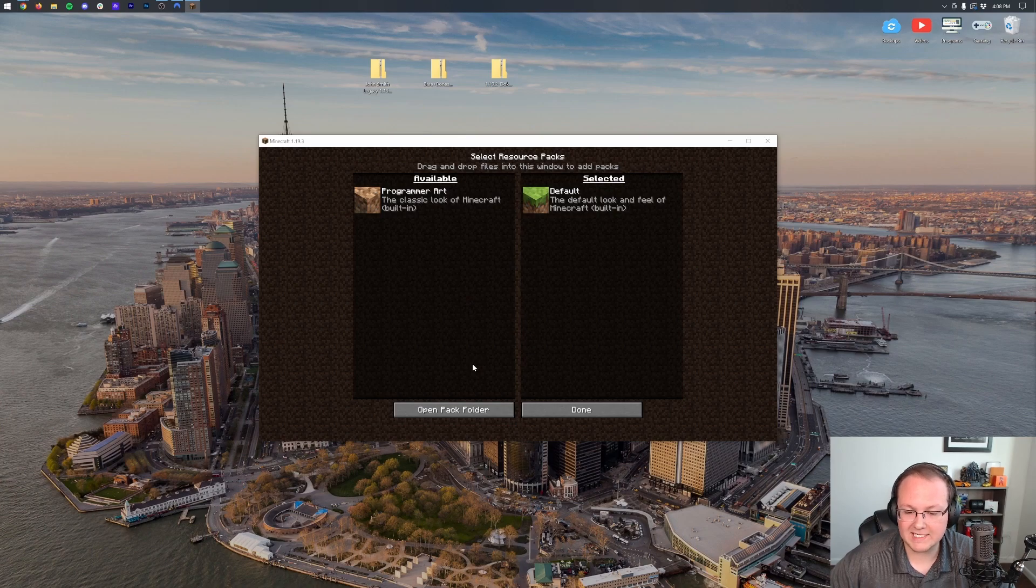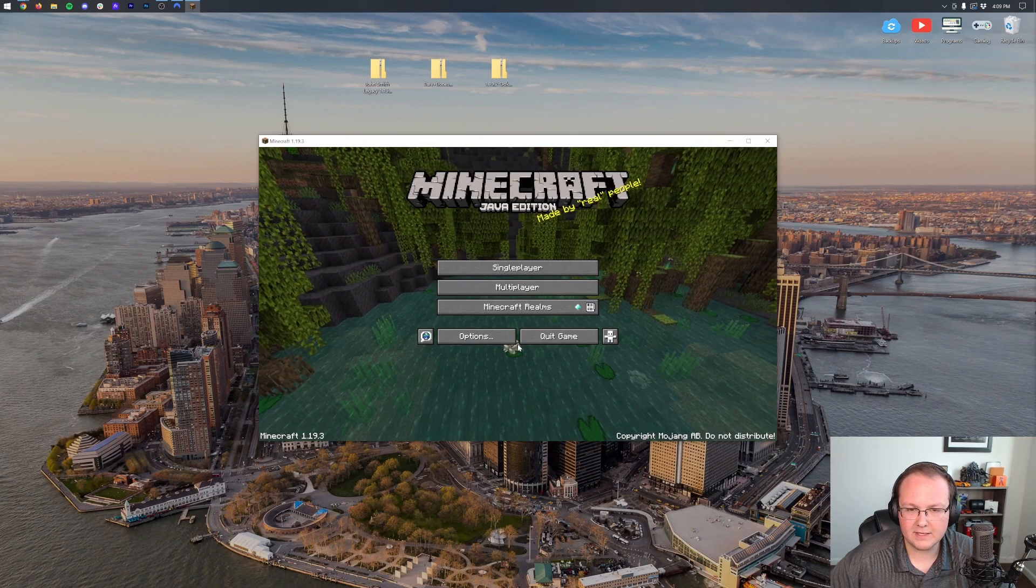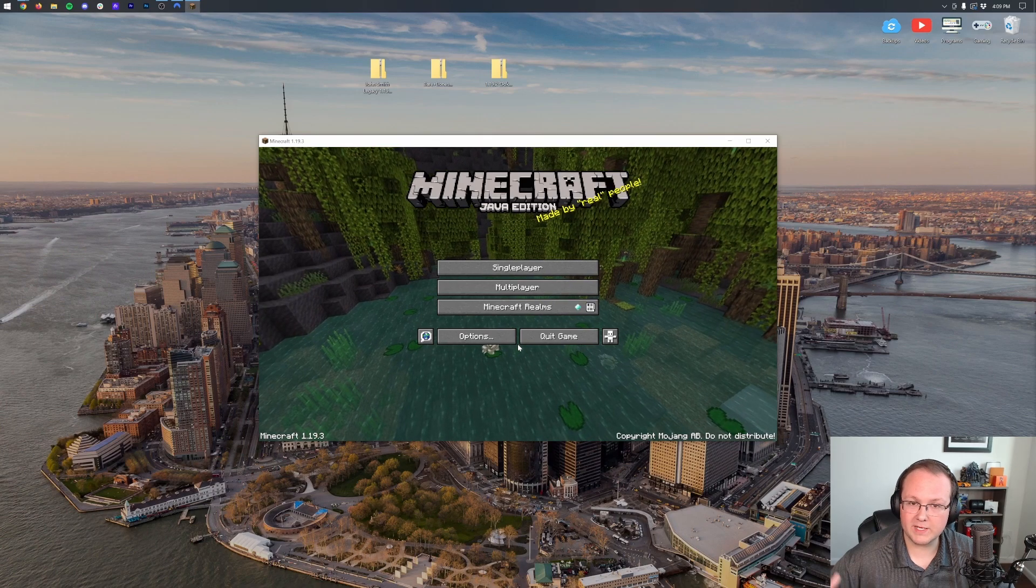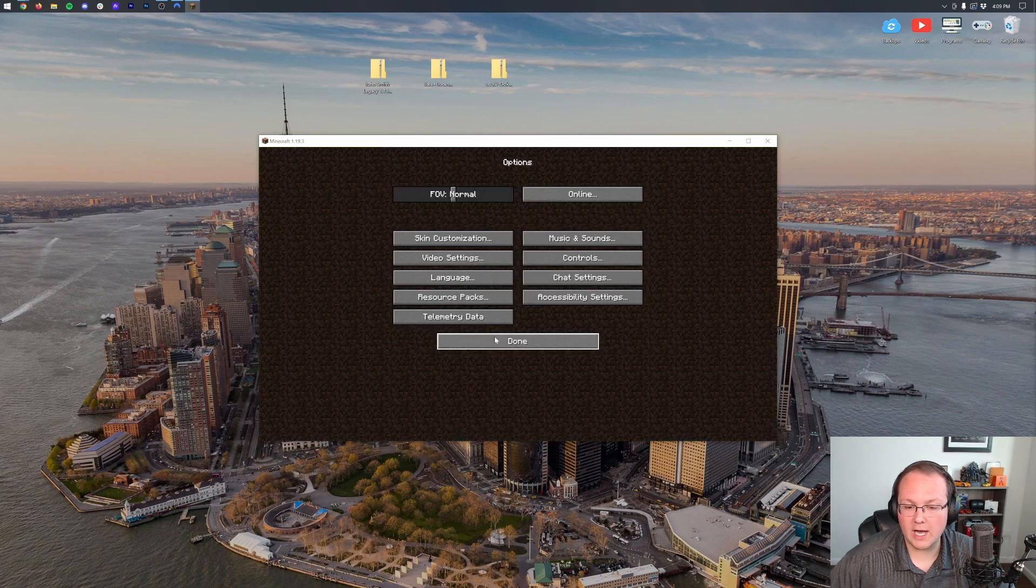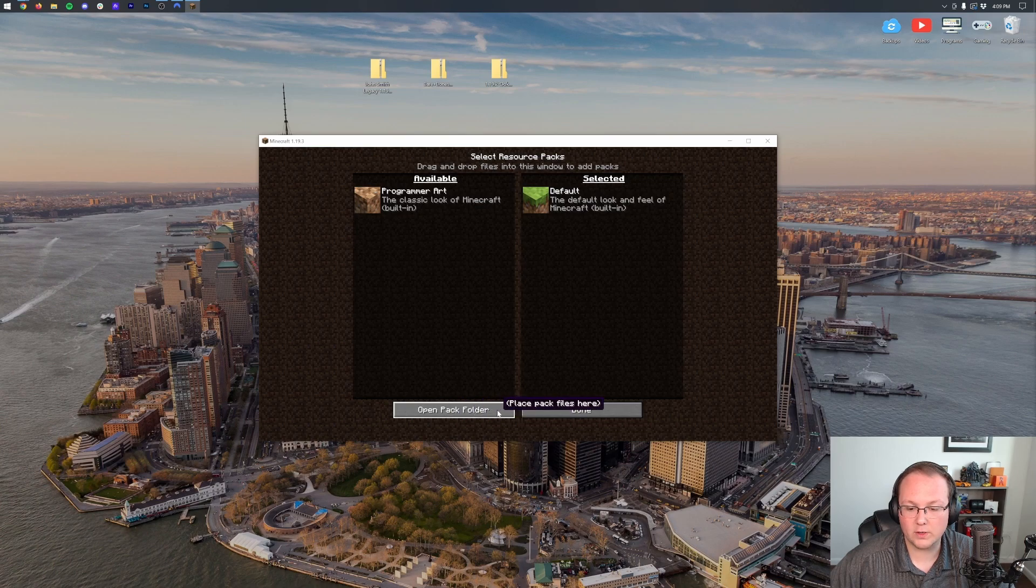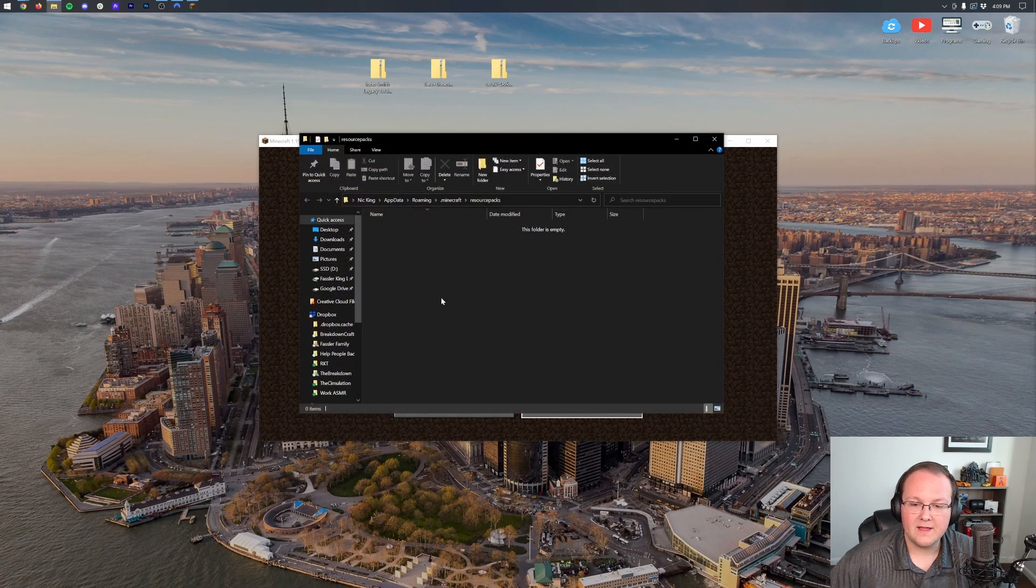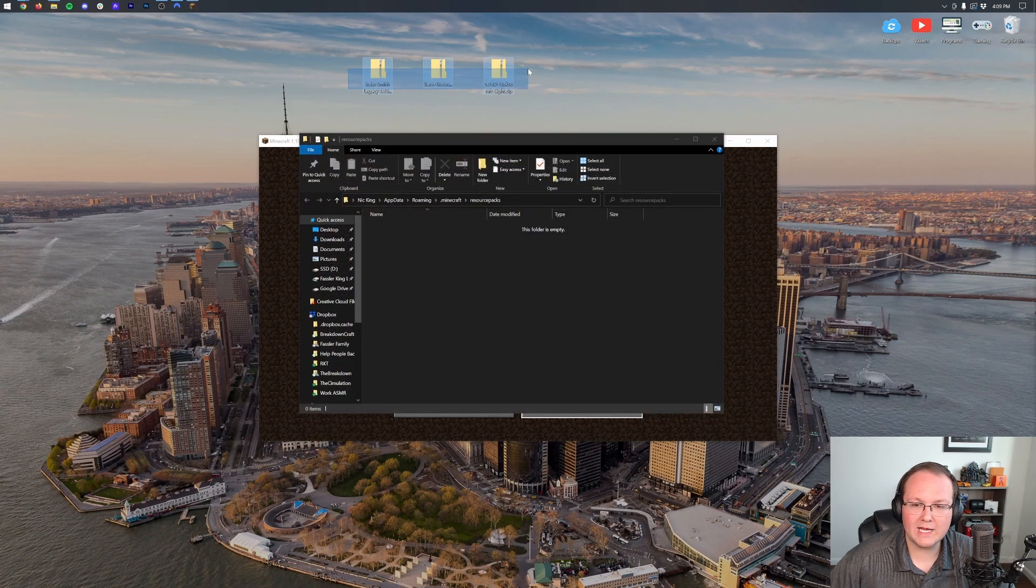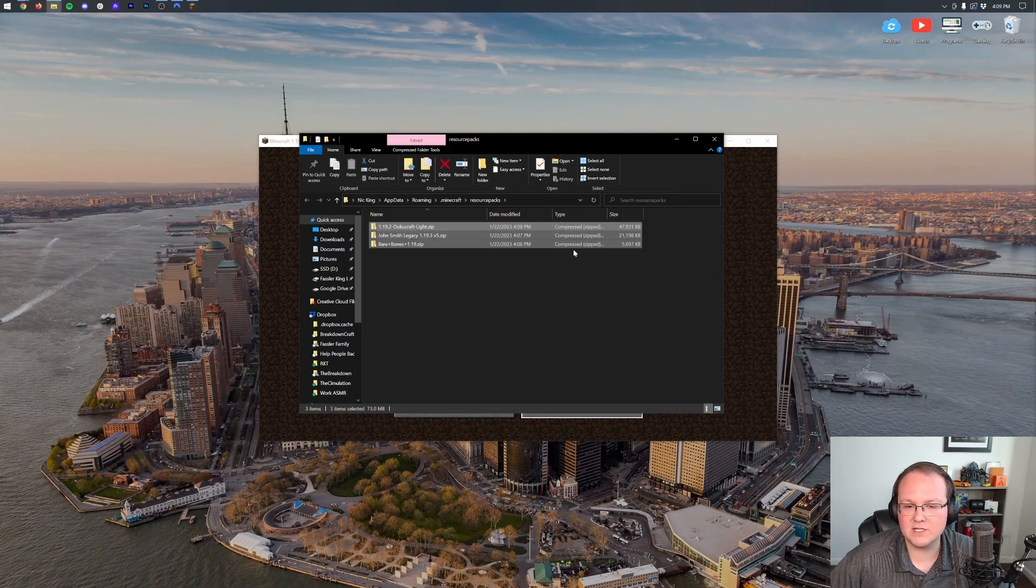Then, in the Resource Pack section, click Open Pack Folder. Again, let's do that really fast just to make sure we know exactly where we're going. So, let's go ahead and click on Options, Resource Packs, and then Open Pack Folder in the bottom left side. Then, we want to drag and drop any texture packs or resource packs you want to install into this Resource Packs folder.